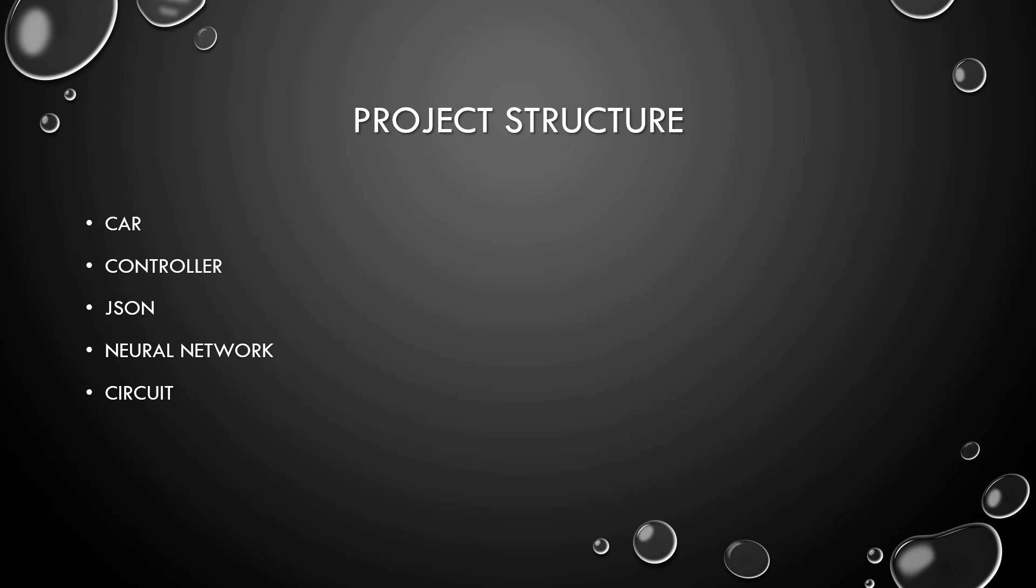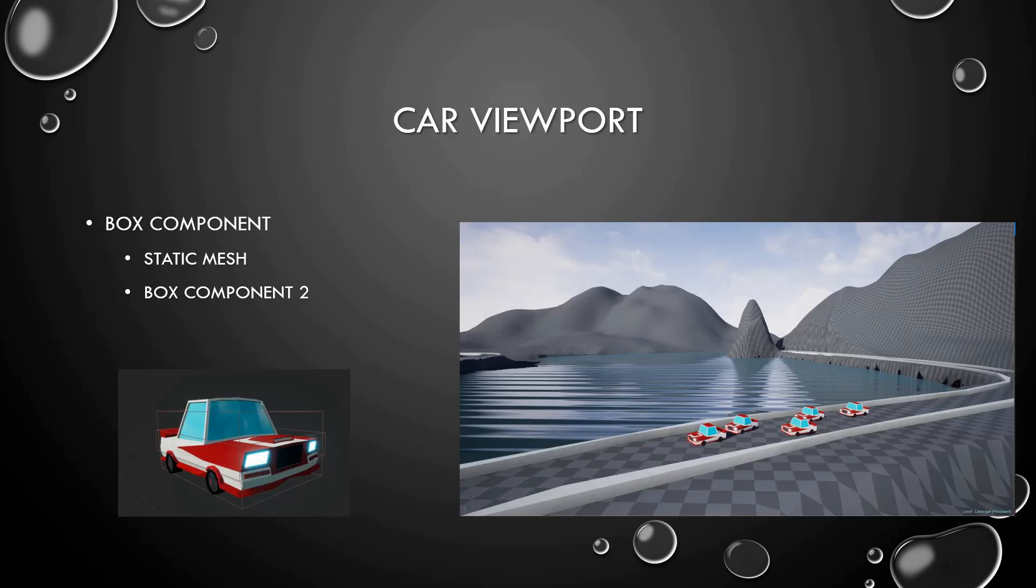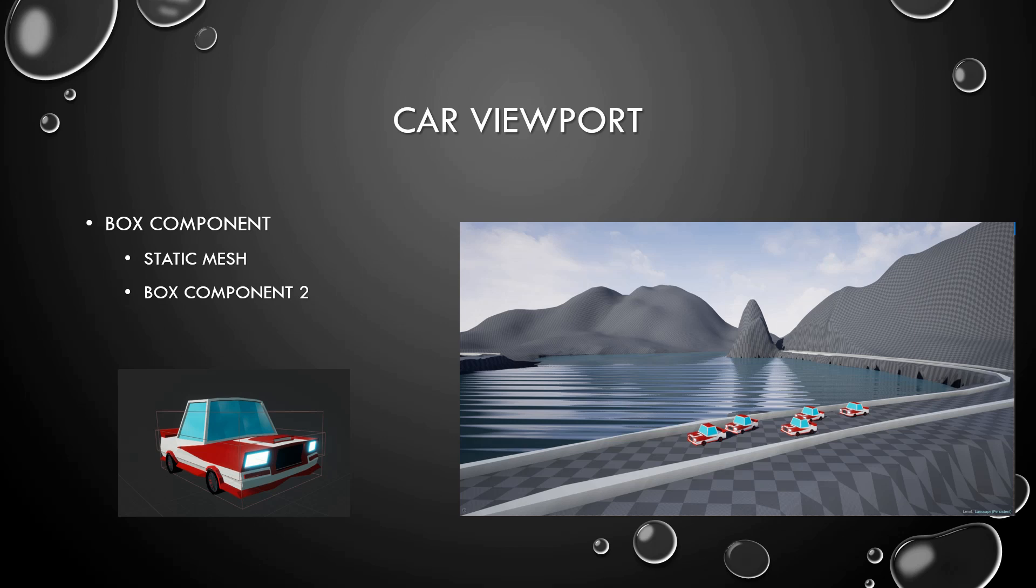The car: I've used this static mesh because it's free on the internet. You can search a cartoon car for free and you can use it. I have also used a box component that checks if the car has collided with the terrain or the track.